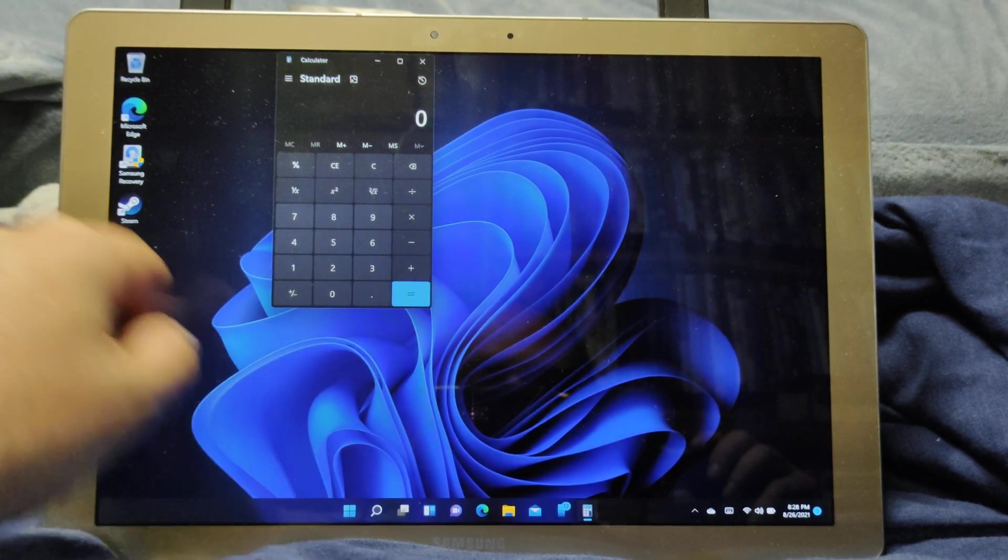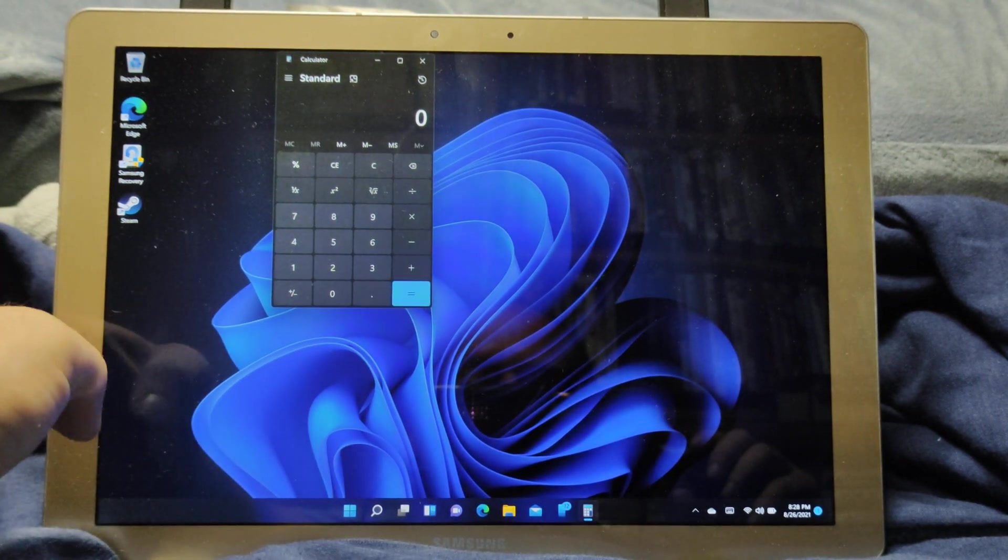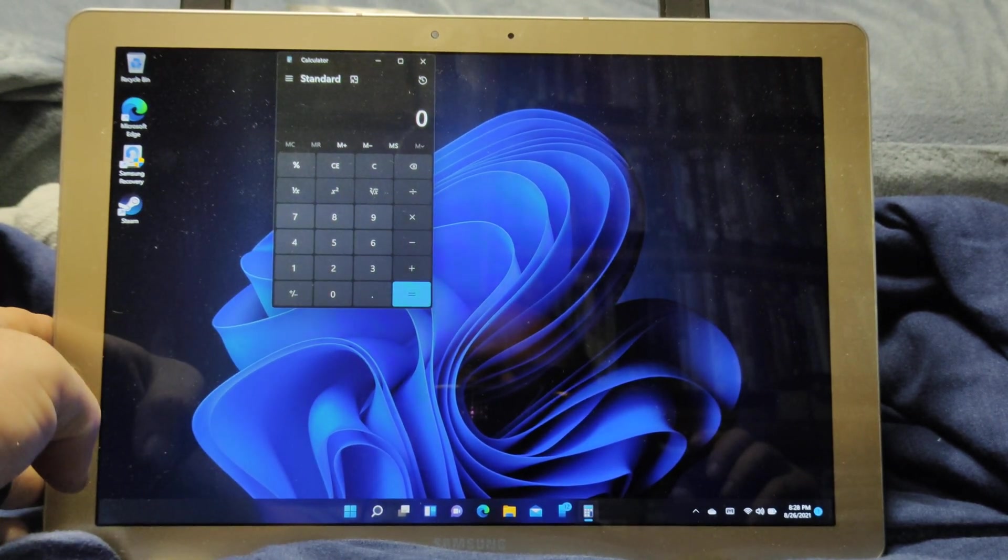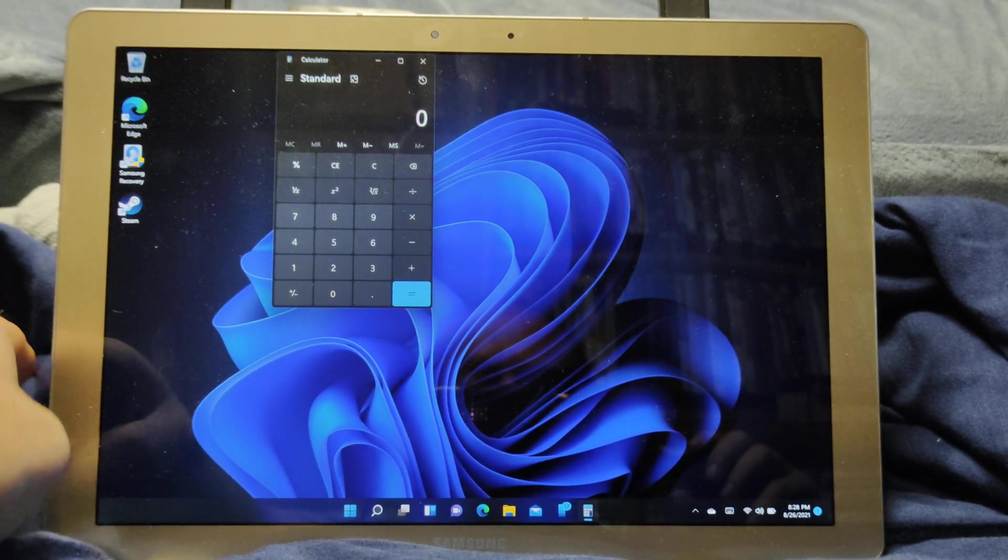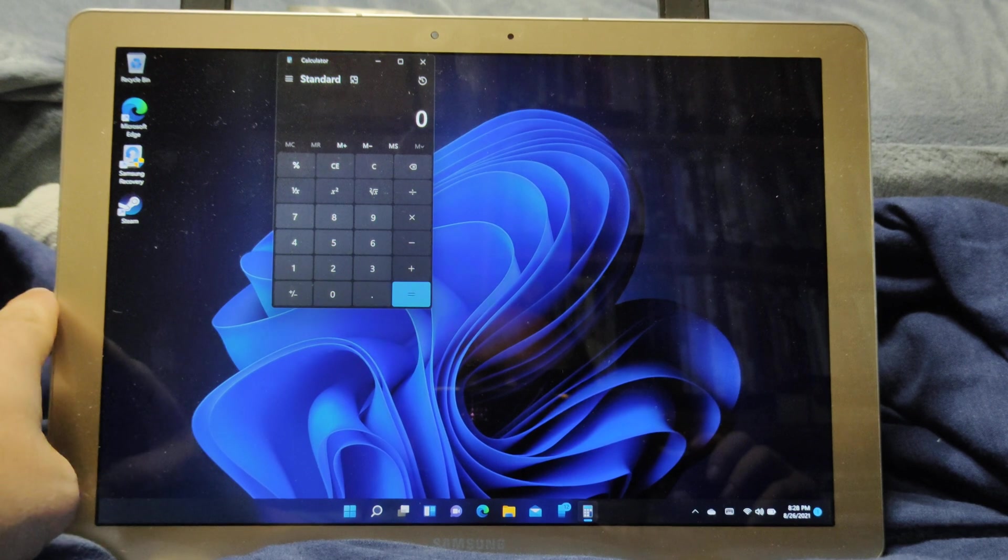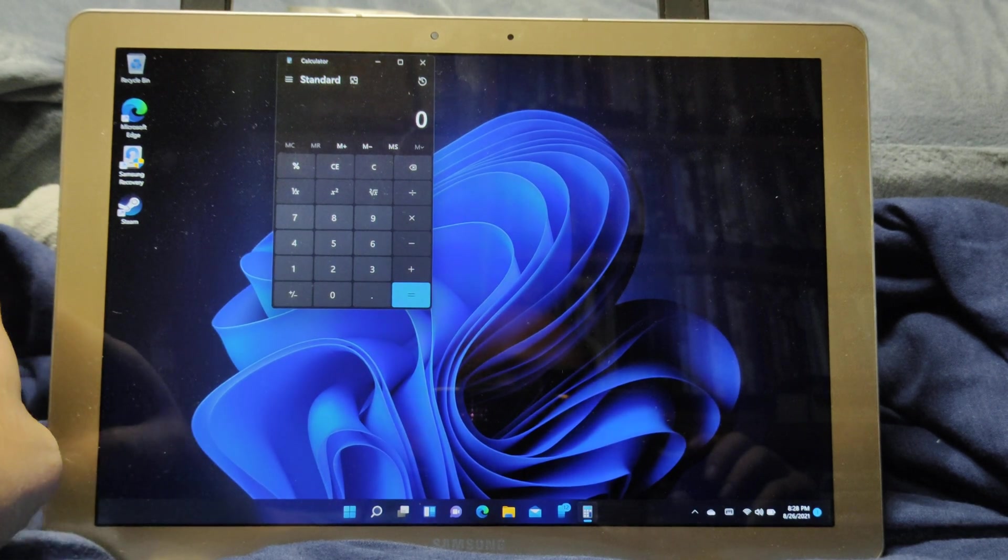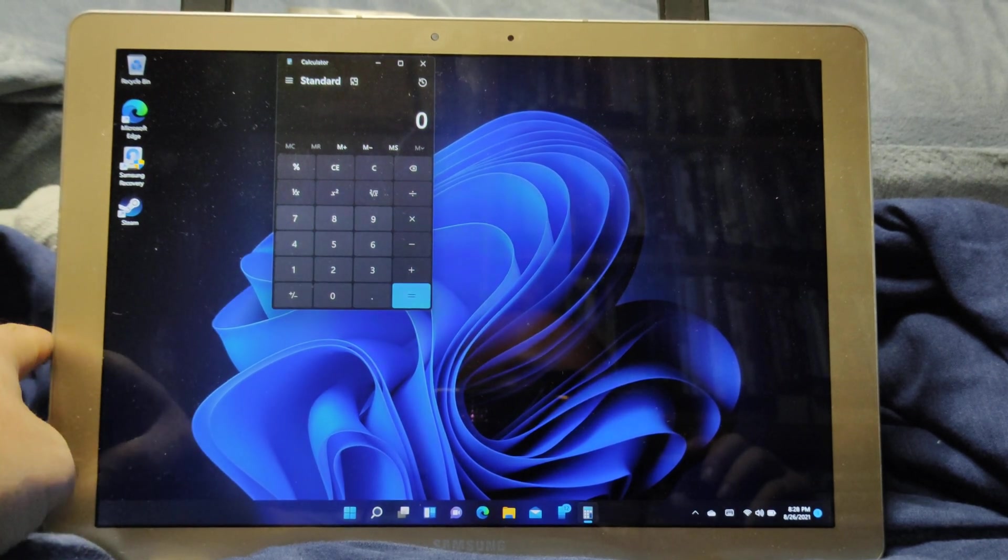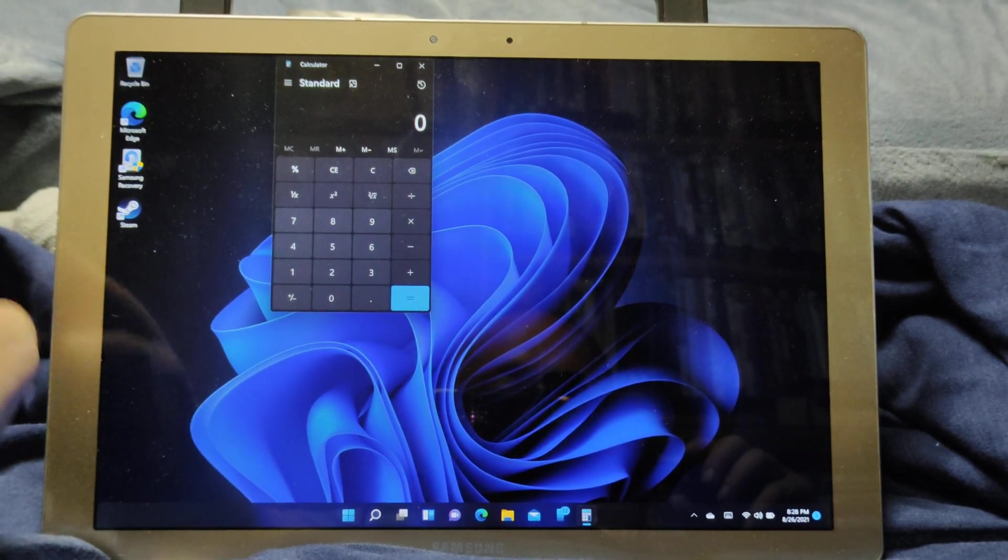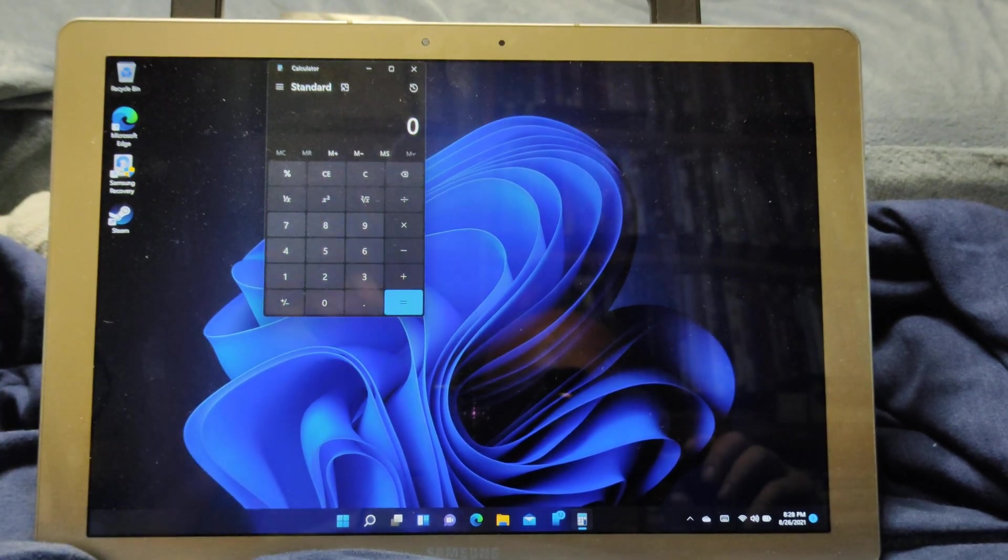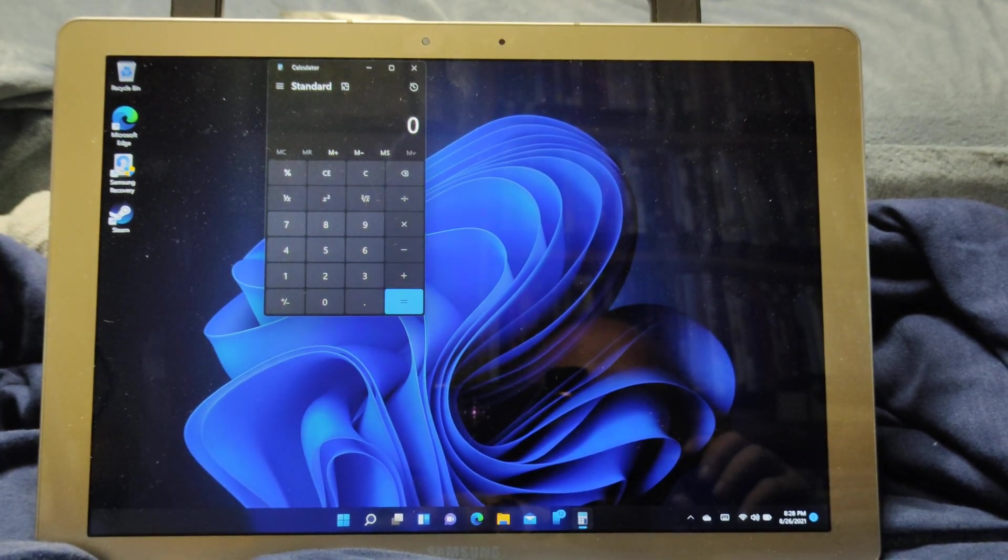That was just a quick look at Windows 11. Later on we're going to look at games and everything else. Thank you for watching.